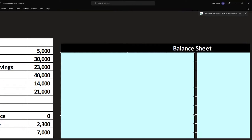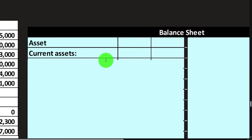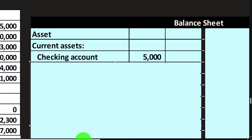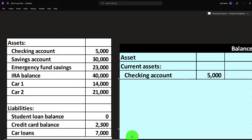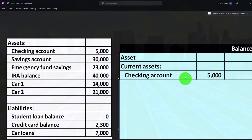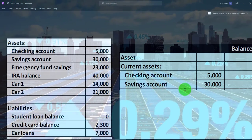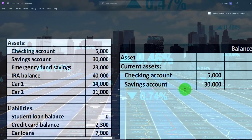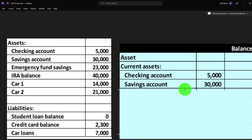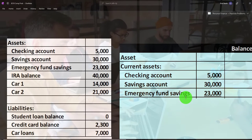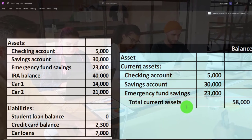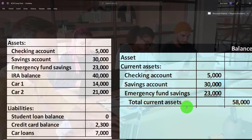For the balance sheet, we can break assets into categories. Current assets — the more liquid assets we might use to pay off current debts — include the checking account, savings account, and emergency fund. The checking account can be reconciled by entering actual transactions in QuickBooks, or you can link to the ending balance using something like Personal Capital. Either way works, though they serve different purposes. Total current assets are $58,000.